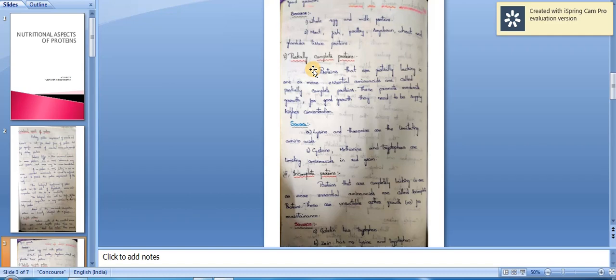Incomplete proteins are those completely lacking in one or more essential amino acids. These are unsuitable for either growth or maintenance. For example, gelatin has no tryptophan, and zein has no lysine and tryptophan. These are generally proteins of poor quality.